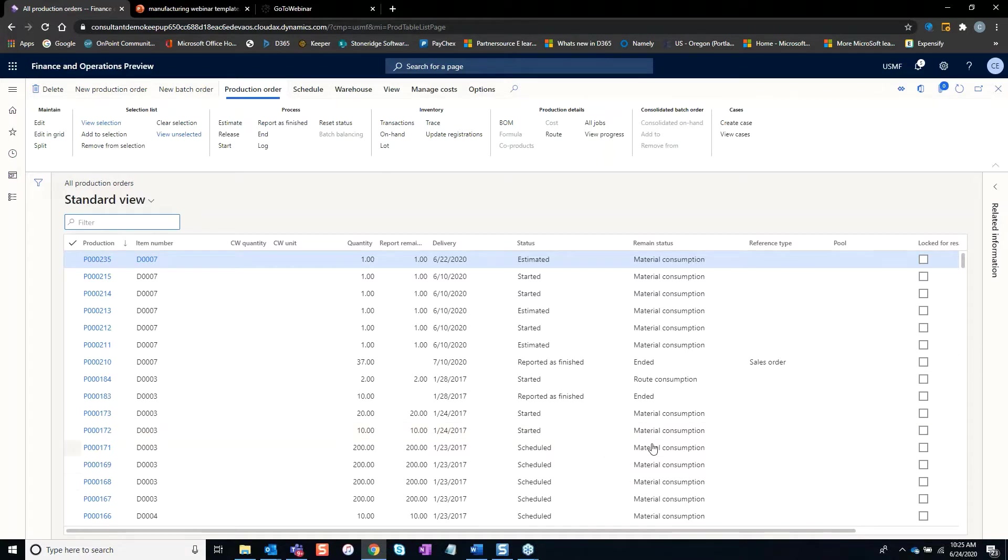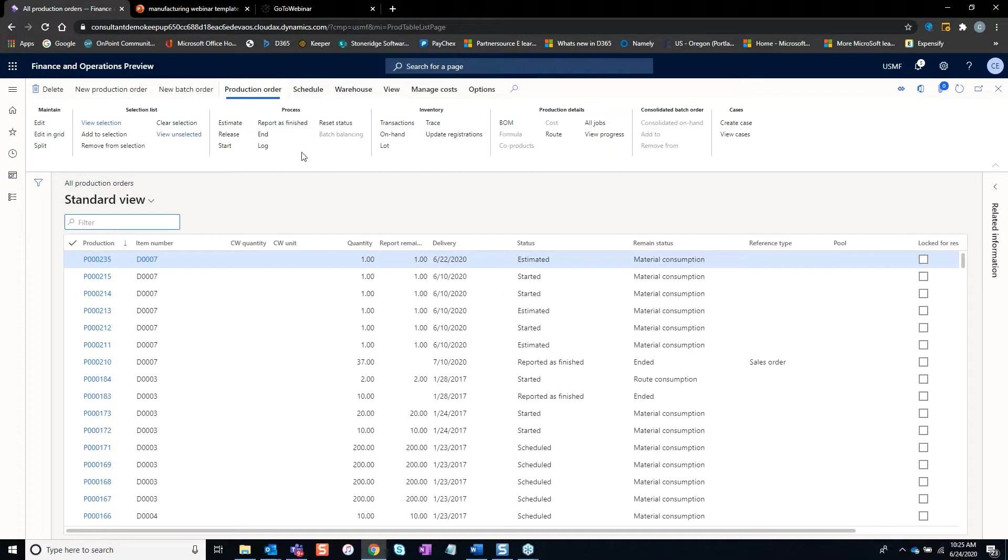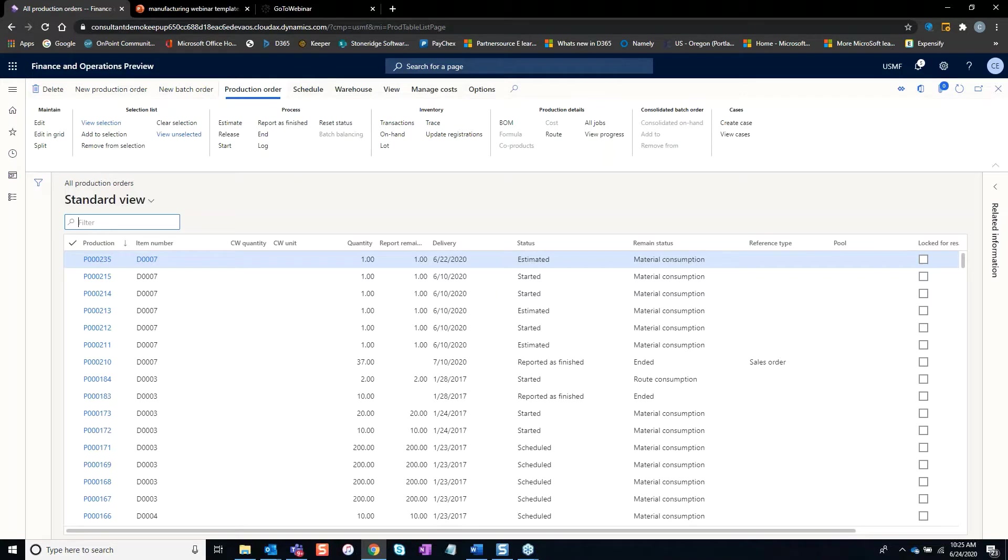One of the statuses that I think has been confusing over time is there's two things. One, there's an actual process called report as finish. This report as finish is really you're just reporting operations, reporting finished goods into inventory. This process creates a report as finish journal which then moves material around.